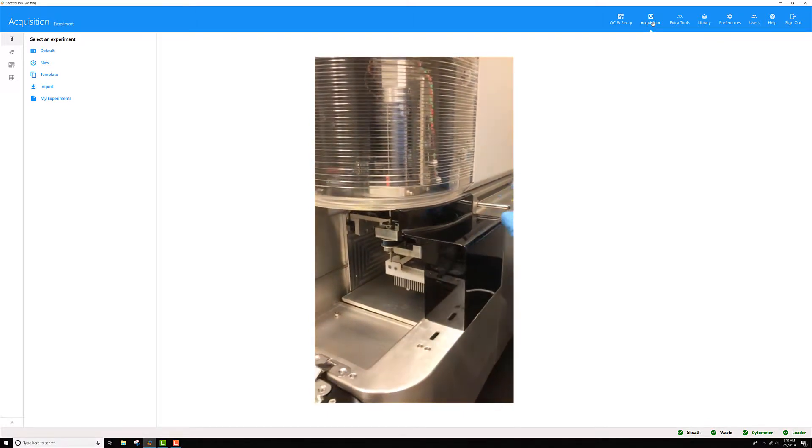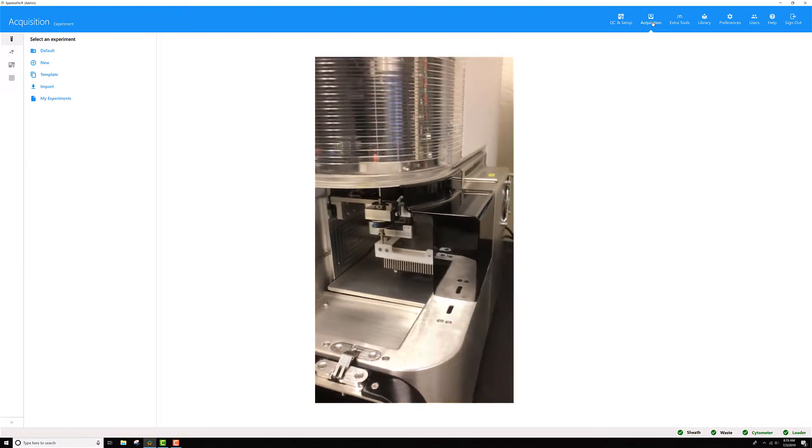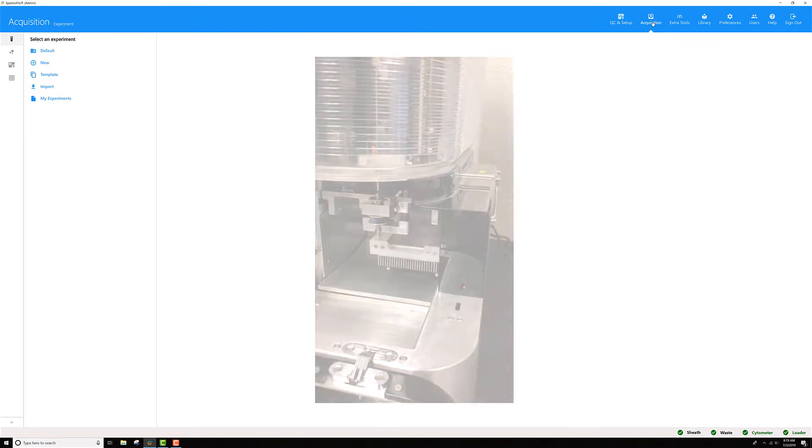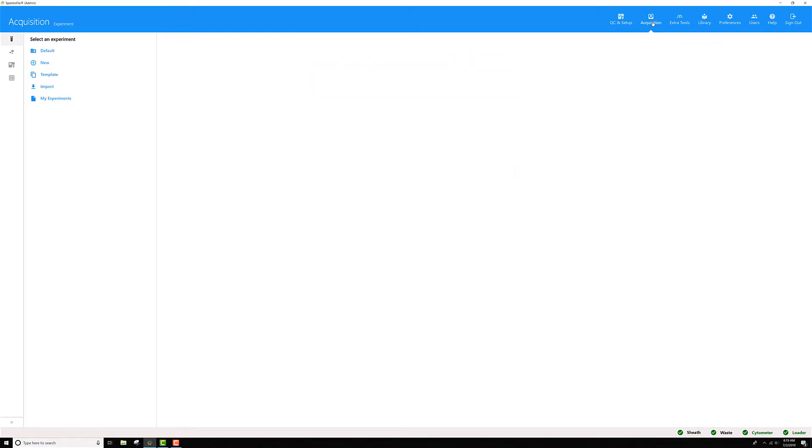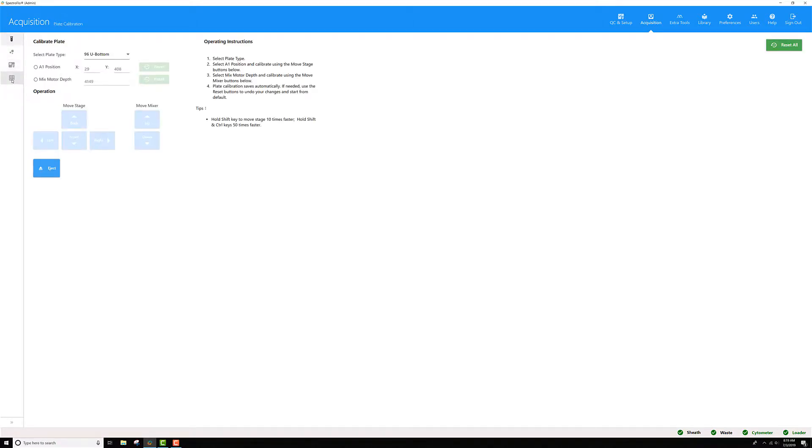Before you do that, make sure there's no tube on the SIP so you don't crack any tubes off of the SIP. Next, in acquisition, you can go to this icon here, plate calibration.